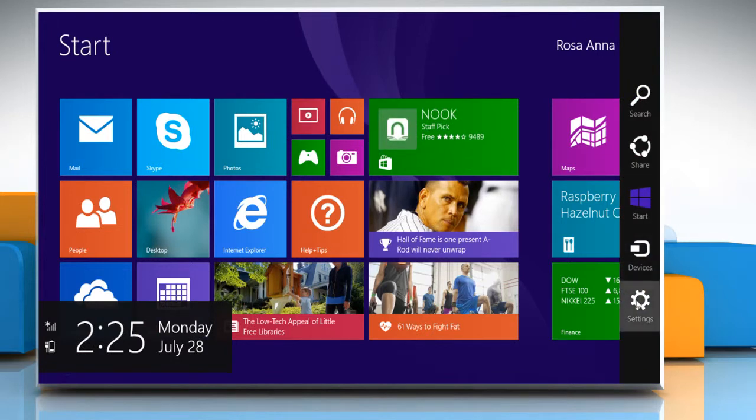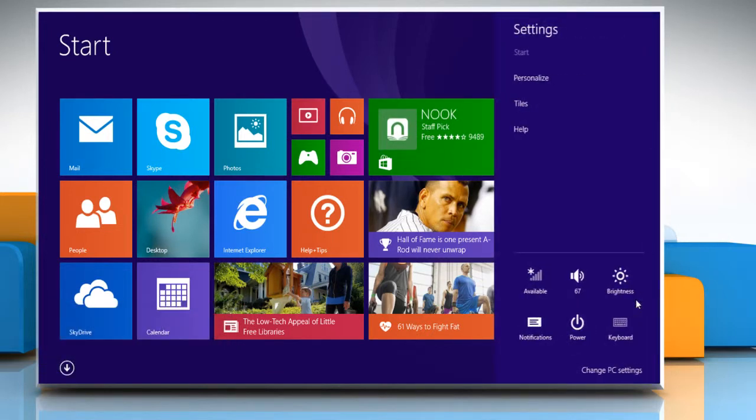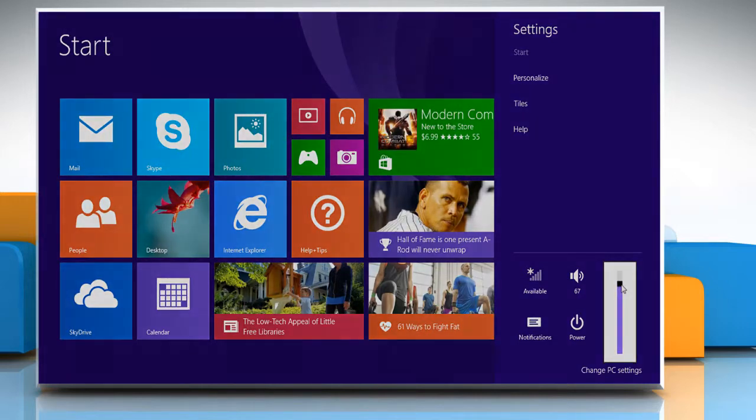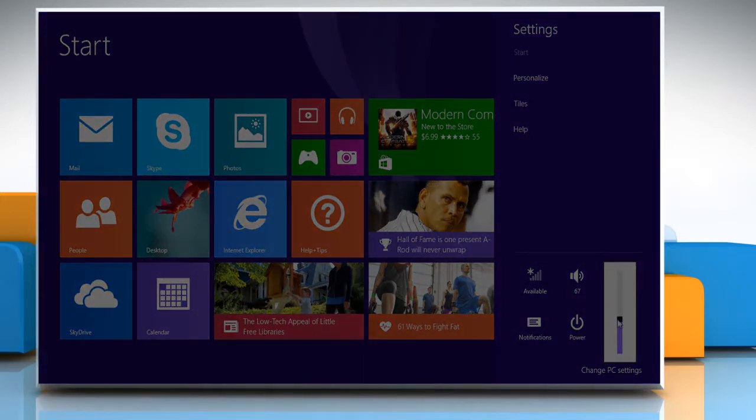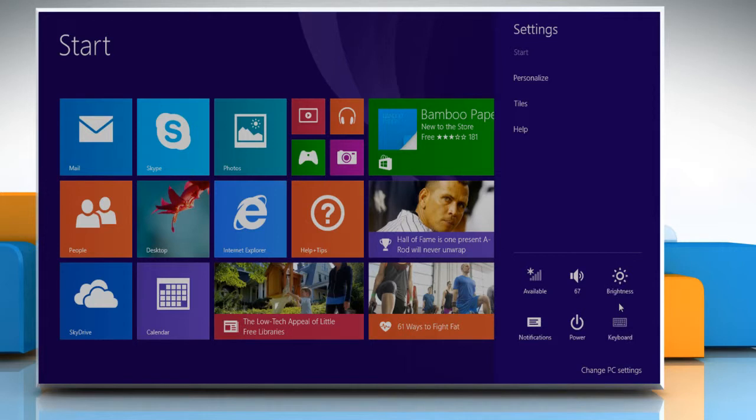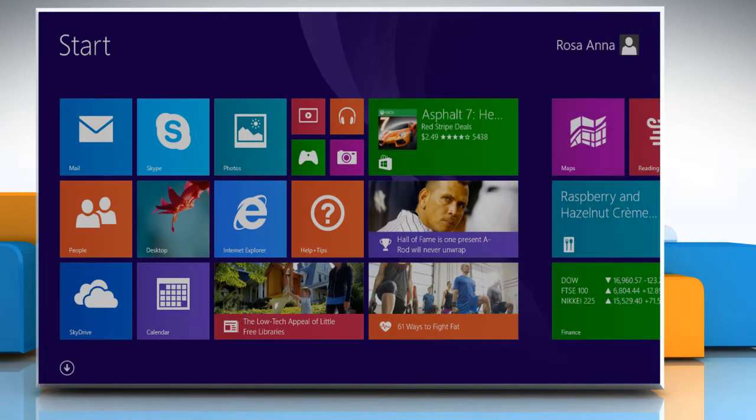Now click on the Settings charm and then click on the Brightness option to adjust the brightness as per your requirement. Click anywhere on the Start screen to close the Settings pane.